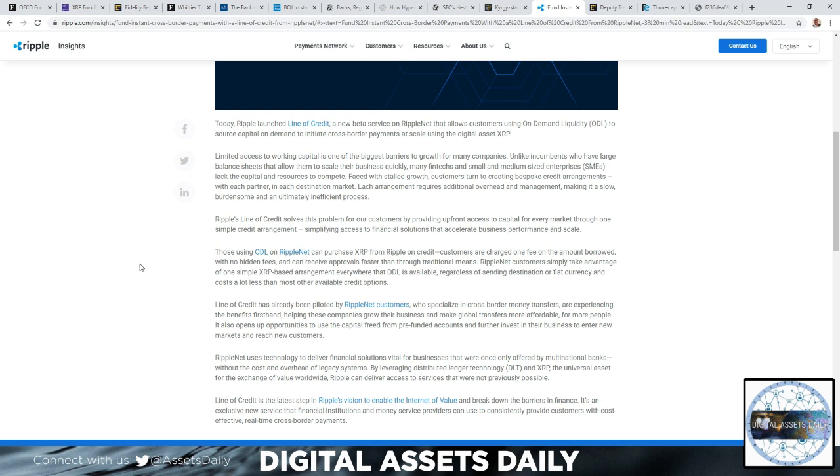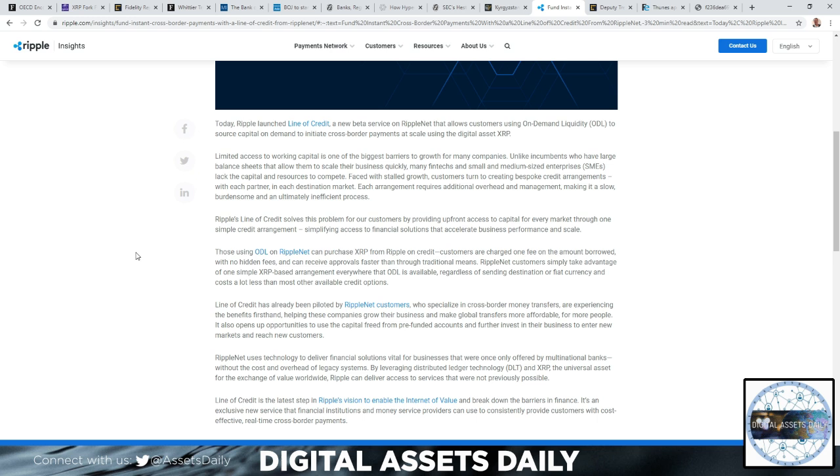Those using ODL on RippleNet can purchase XRP from Ripple on credit. The customers are charged one fee on the amount borrowed with no hidden fees and can receive approvals faster than through traditional means. RippleNet customers can simply take advantage of one simple XRP-based arrangement everywhere that ODL is available, regardless of sending destination or fiat currency, and it costs a lot less than most available credit options.